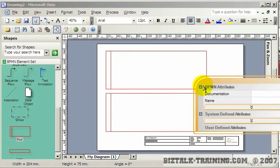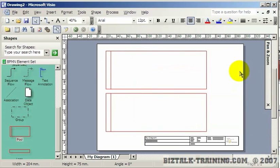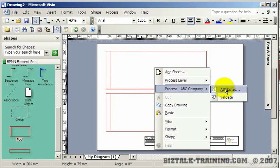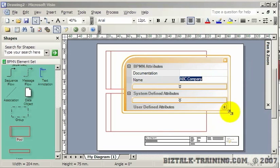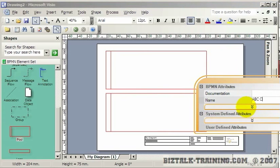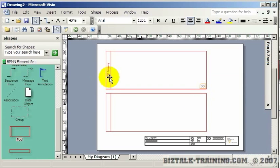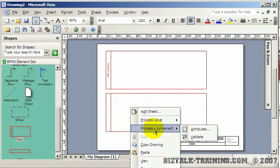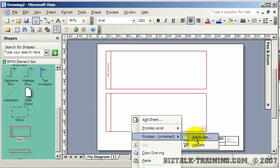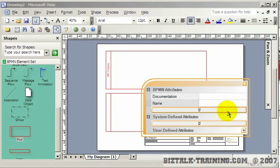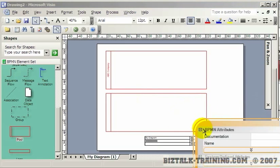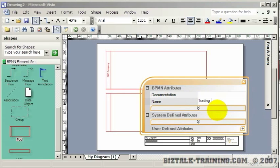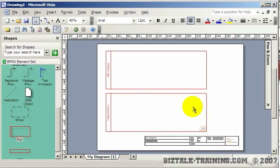We'll call this pool ABC Company. If you go to Properties you can see it says ABC Company. You need to hit Enter instead of X to confirm — now you can see it wrote it on the left side. For the second pool we'll go to Attributes and type in Trading Partner One. Now we need some lanes in our pool.